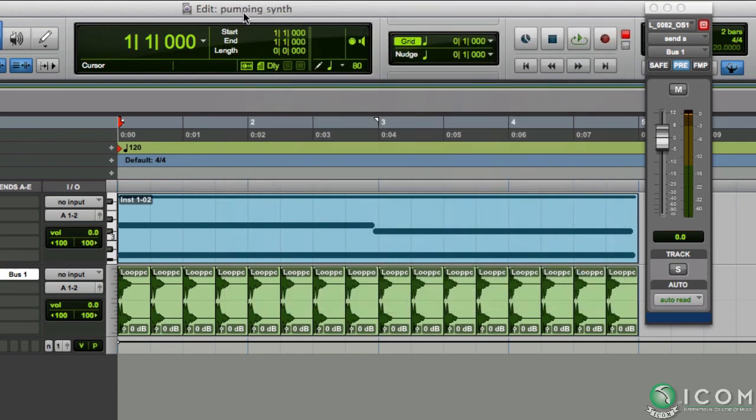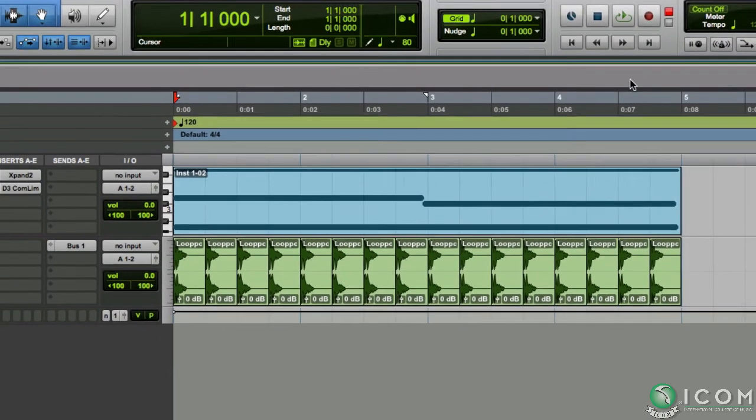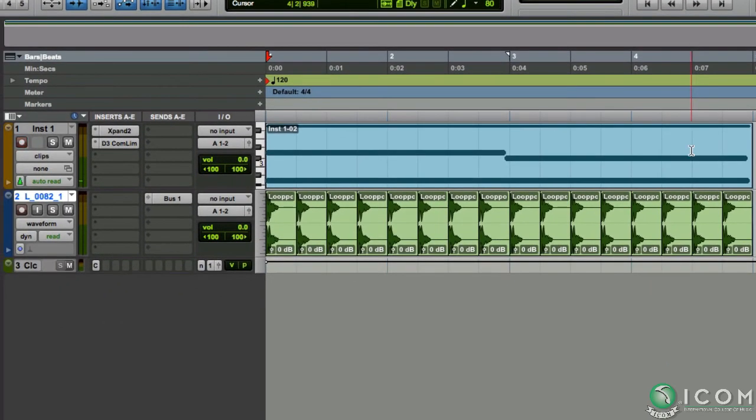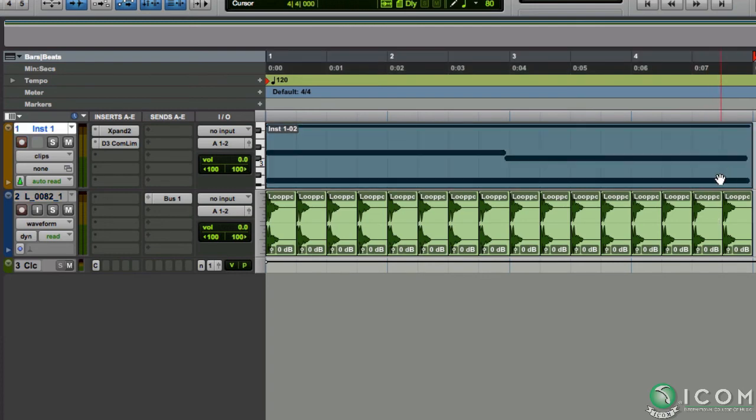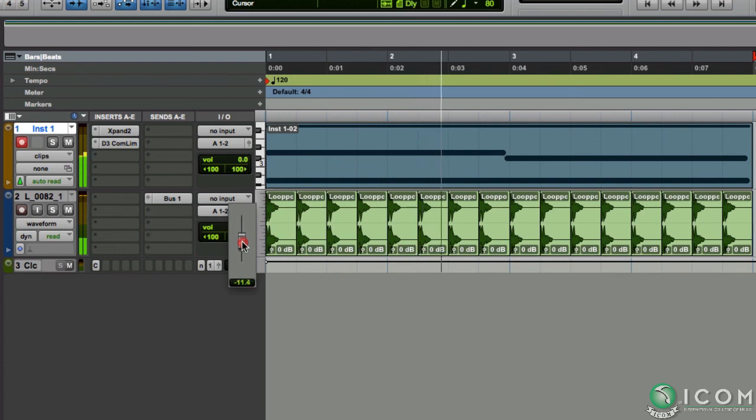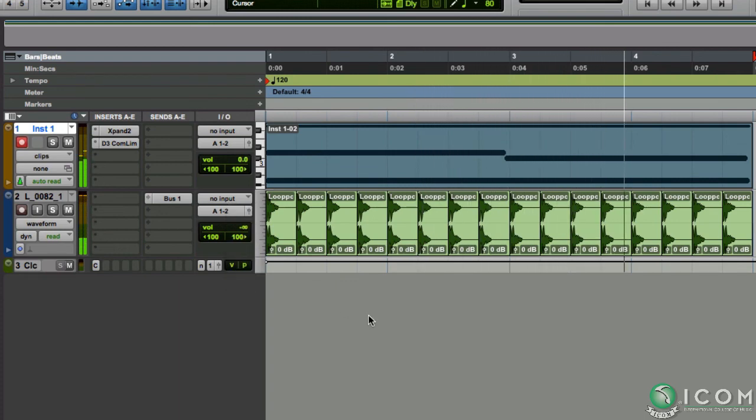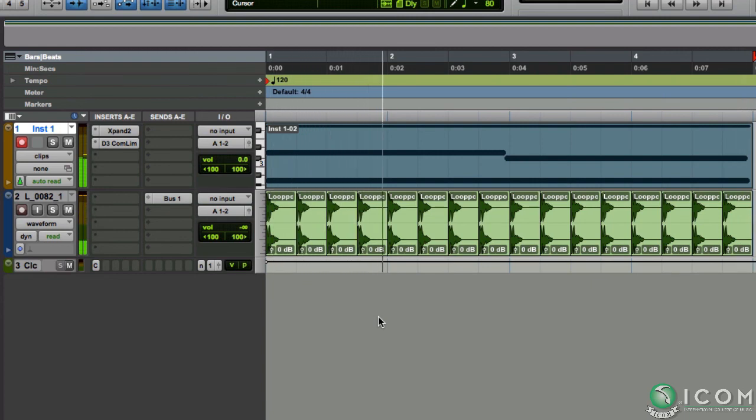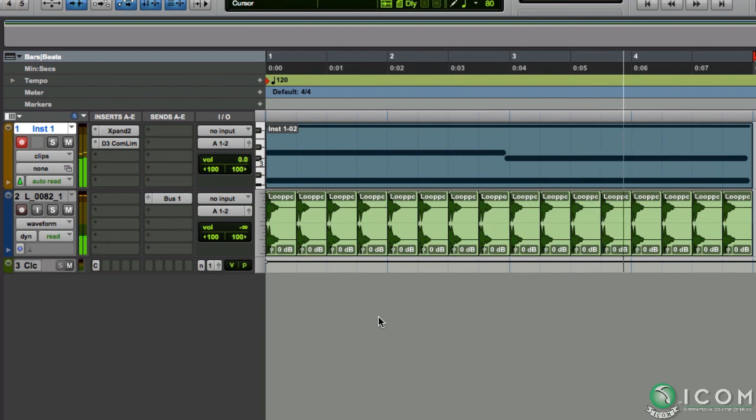And as you can hear, it's working now. Since we set the bus to pre-fader, bringing down the volume of the kick drum does not affect the pumping. So that's pumping via sidechain compression in Pro Tools.